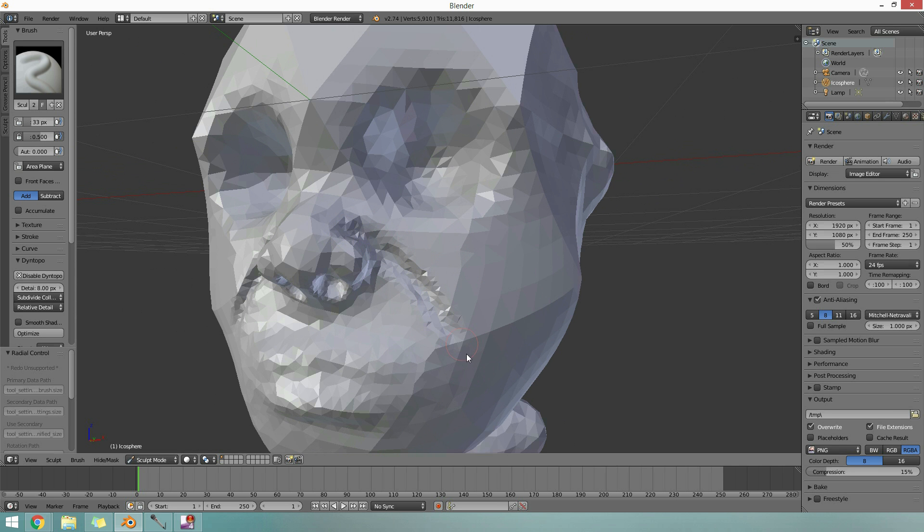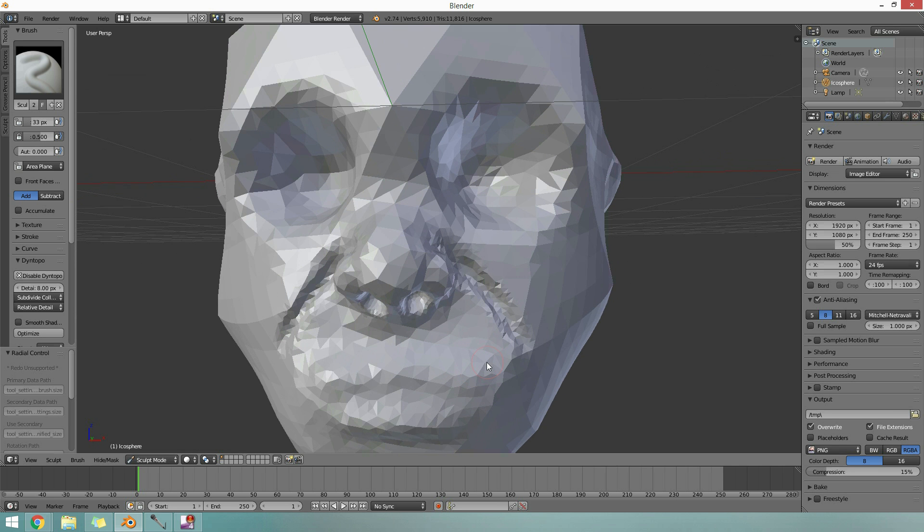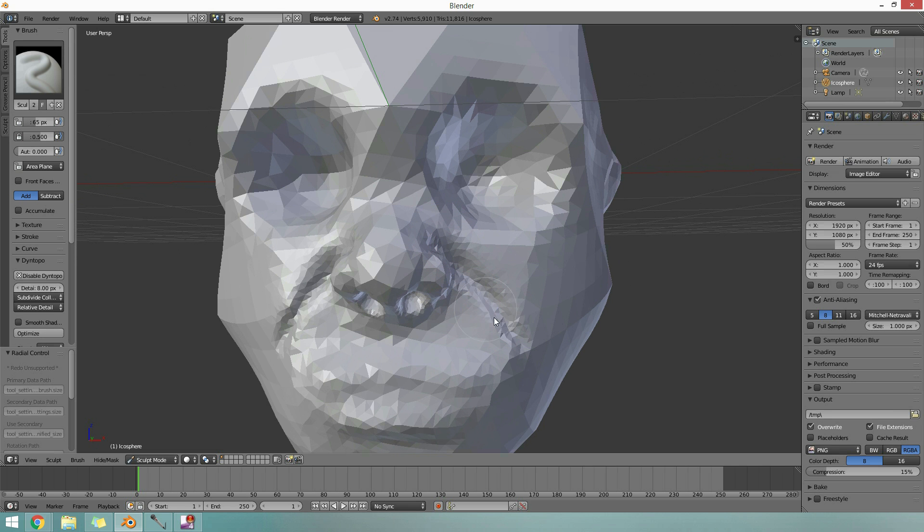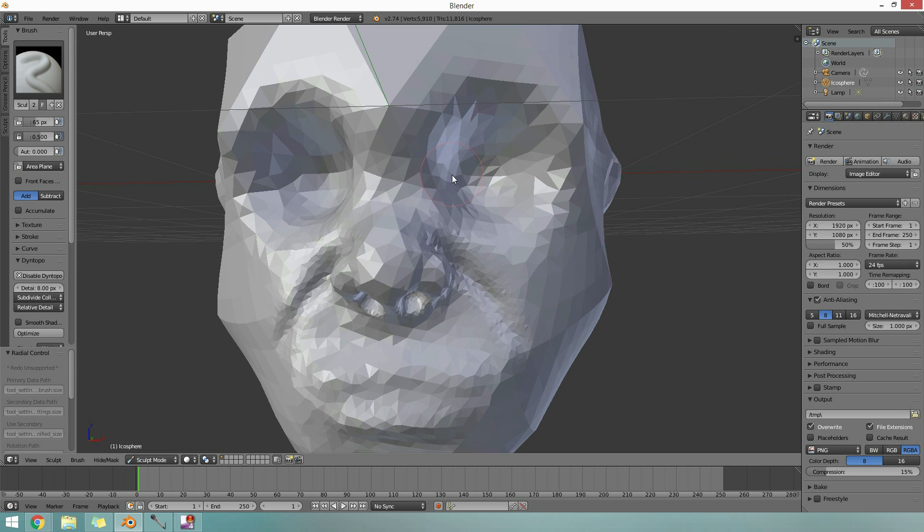Can you see it's all bumpy at the moment? What I can do, if I make my brush a little bit bigger, I can press Shift on any brush that I've got selected. Press Shift and drag, and that smooths things out. Useful brush.